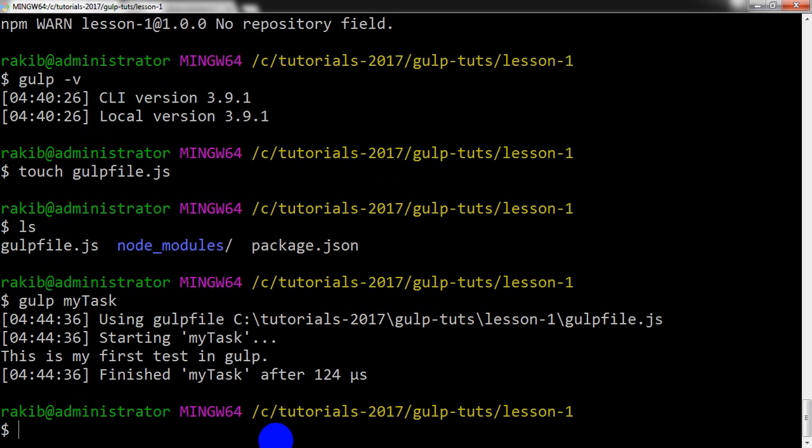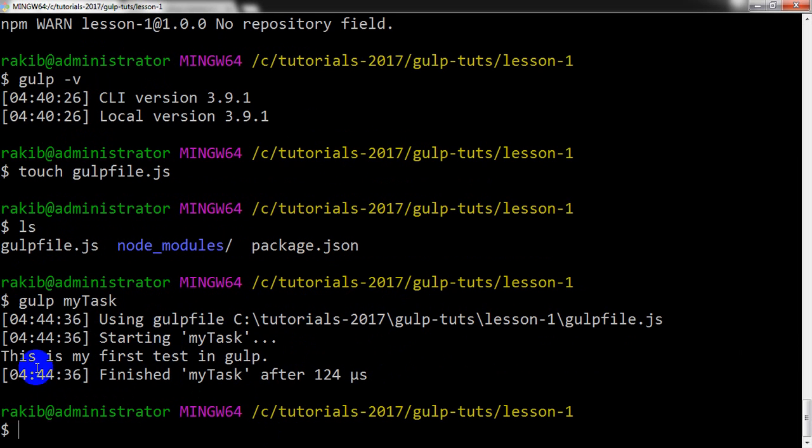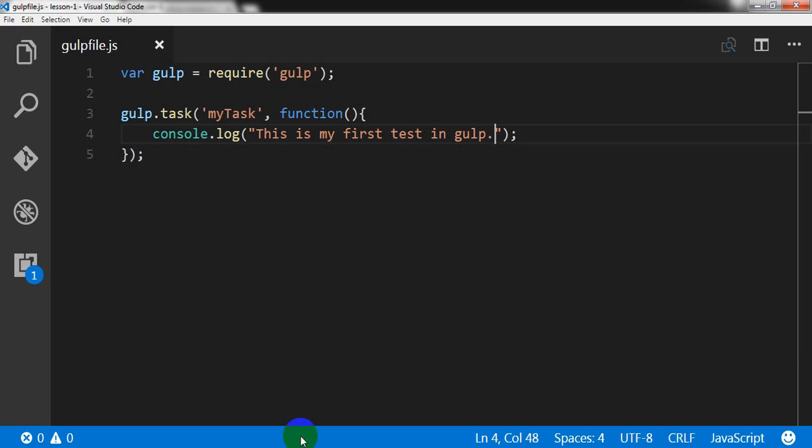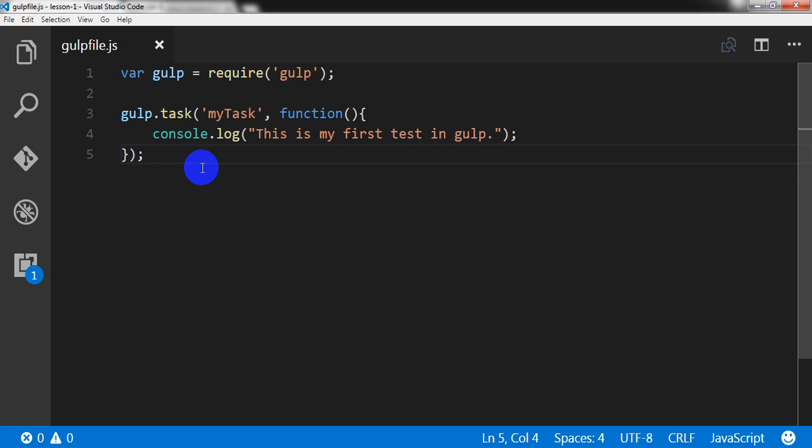So you see here, we are getting this is my first test in Gulp. That means it is echoing out, that means it is giving output, whatever we write here into the console.log method. Okay, so now I can extend it a bit.